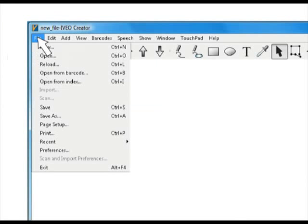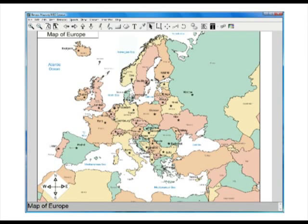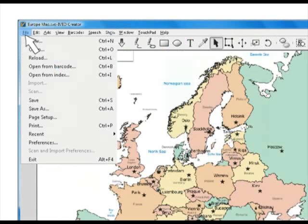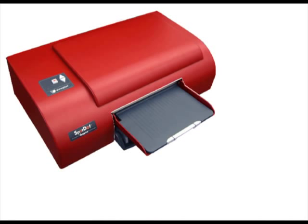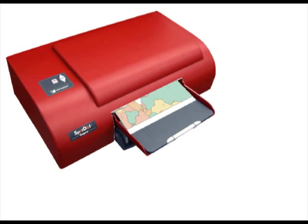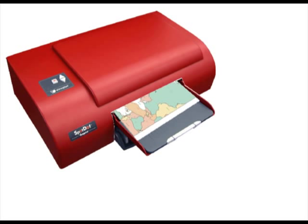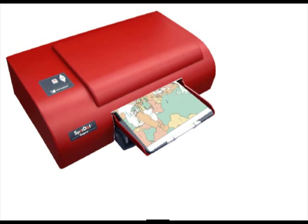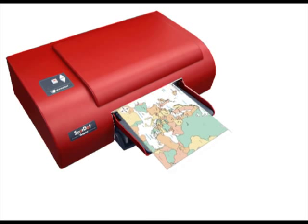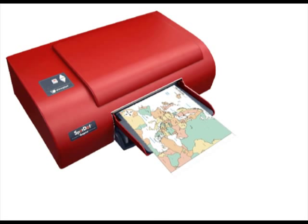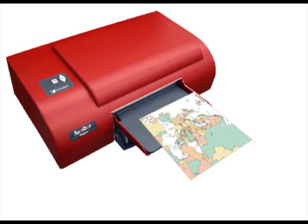Once you've decided which method to use, open the file in Iveo and print the document using your ViewPlus Embosser. The example shown is being printed using the Imprint Spot Dot Color Ink and Braille Embosser. You can also choose to use an ink printer if the tactile output is not necessary.